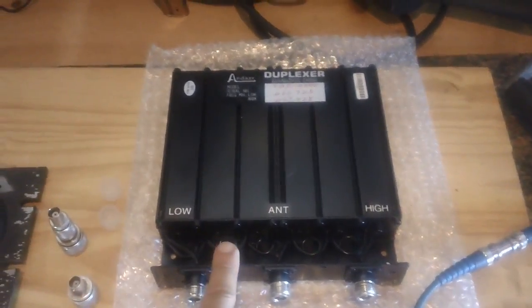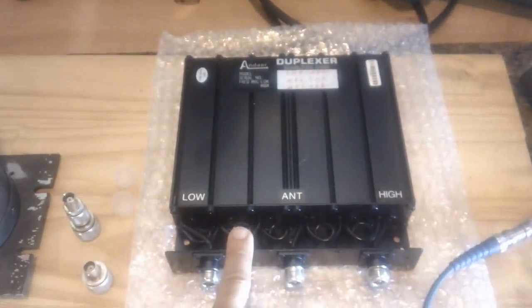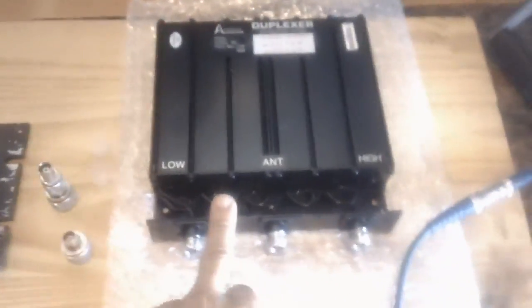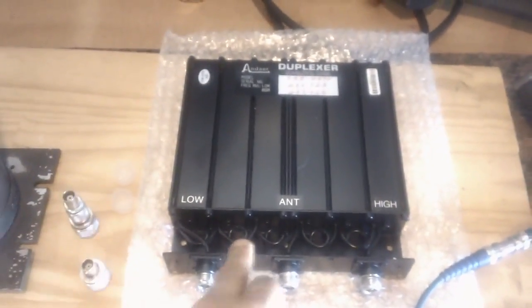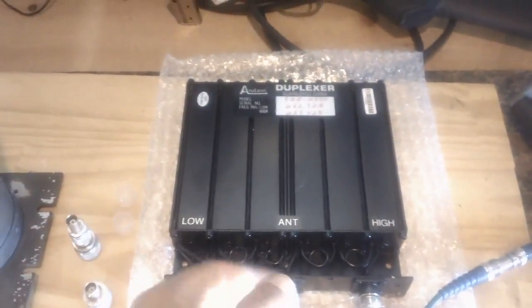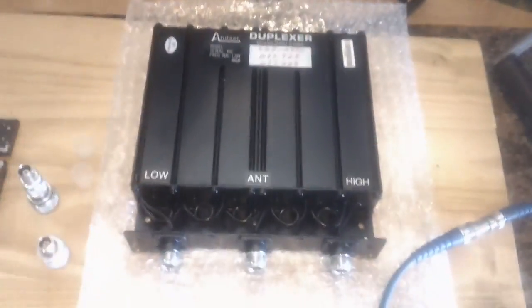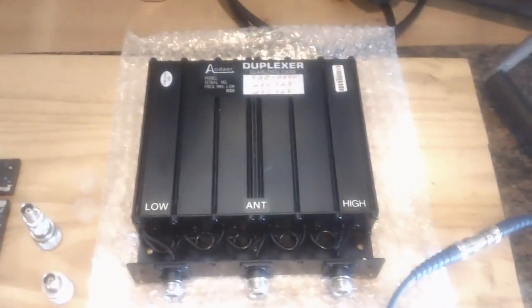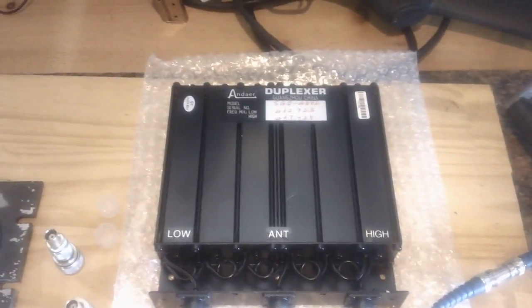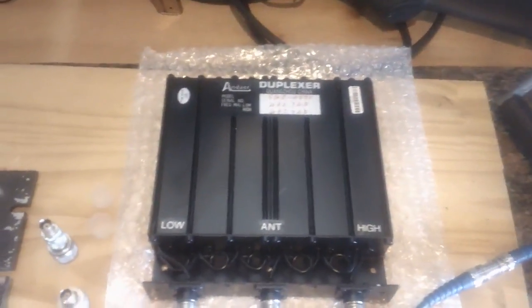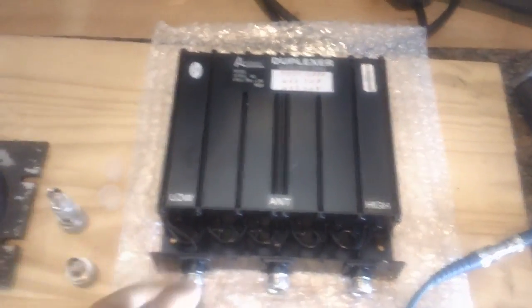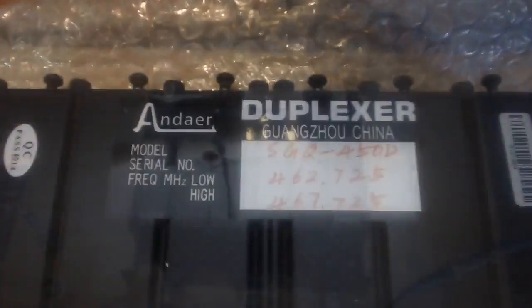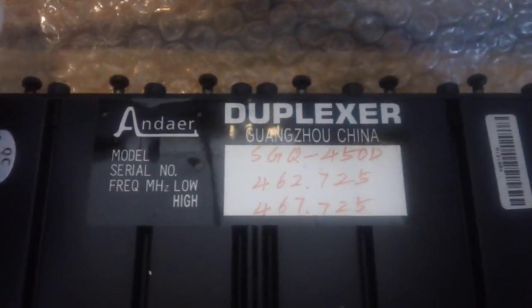I wanted to test one to satisfy my curiosity but the price was not justifiable. He saw one of my videos and sent me one. So here it is, a UHF duplexer from China. You see this all over eBay and some other websites.